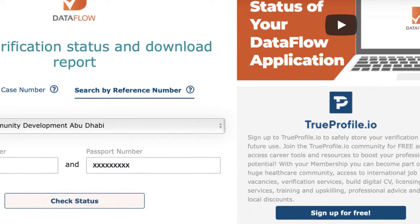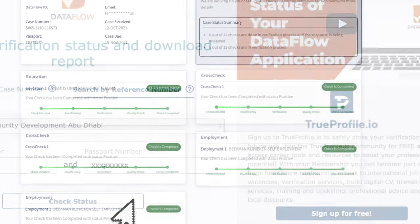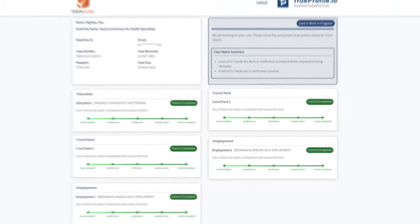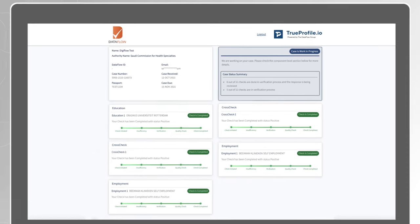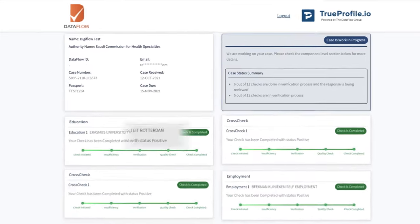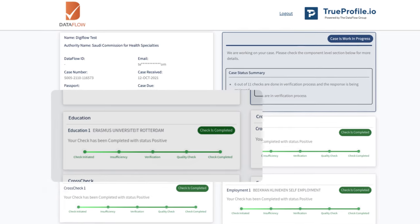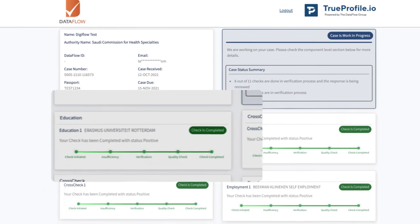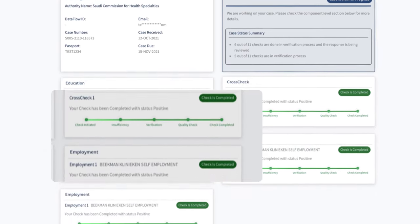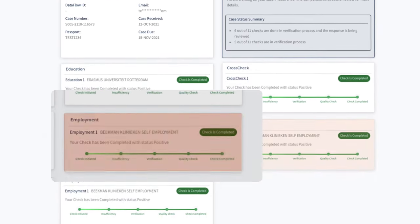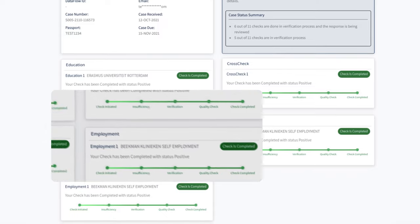You will see the overall status of your application and its associated components. For example, you will find the status of each check that you have submitted whether it is your education, license, employment or any other component.